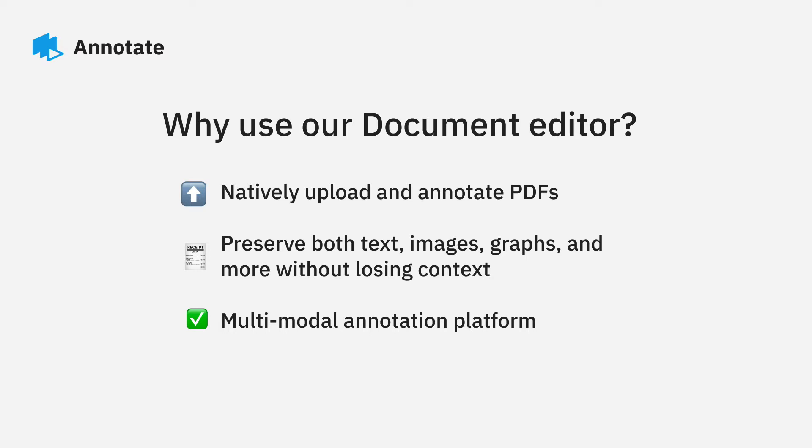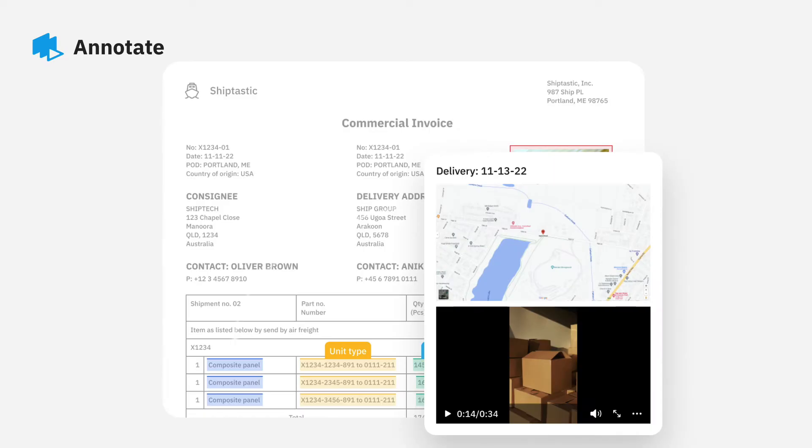This unlocks greater use cases and potential to help streamline and speed up existing business processes. Now let's take a look at how you can create and get started on a PDF project.